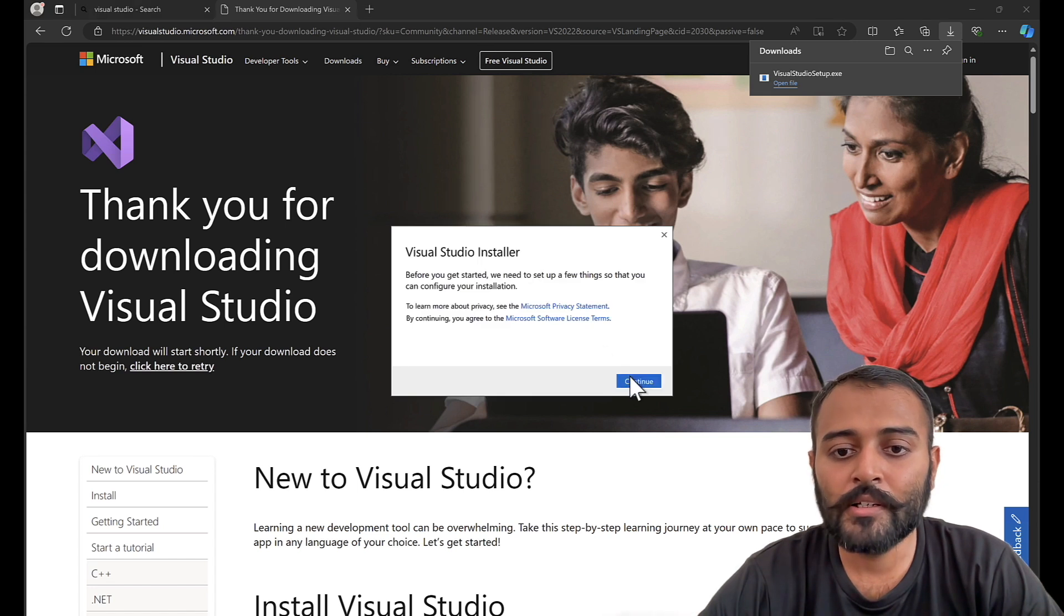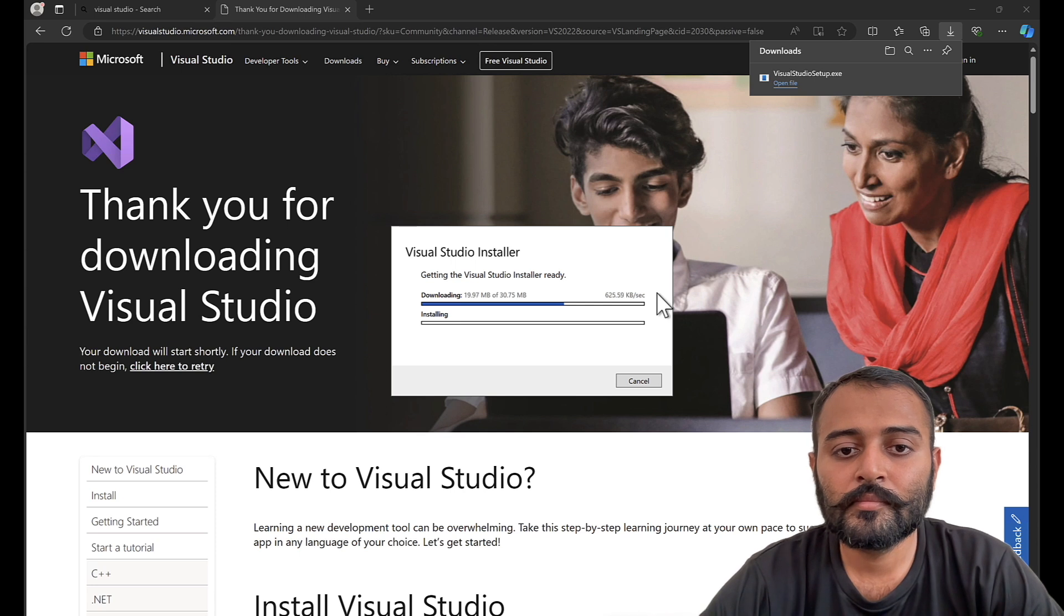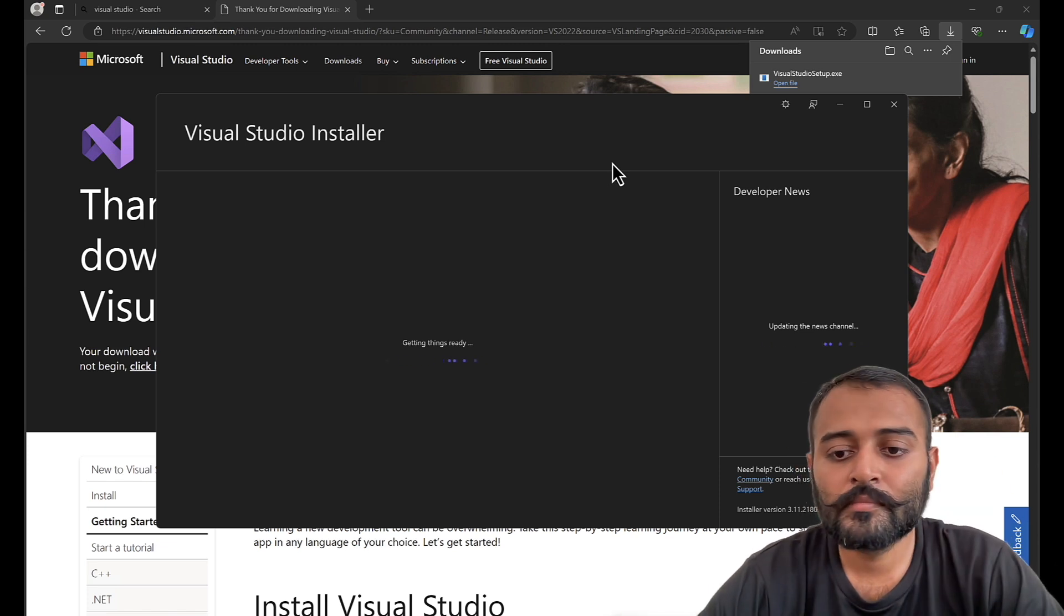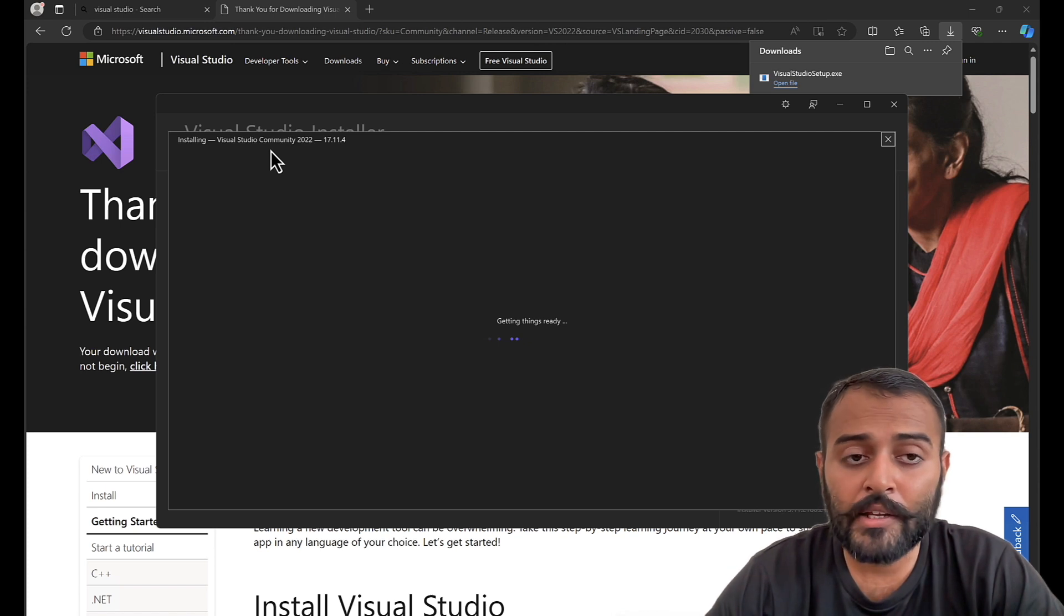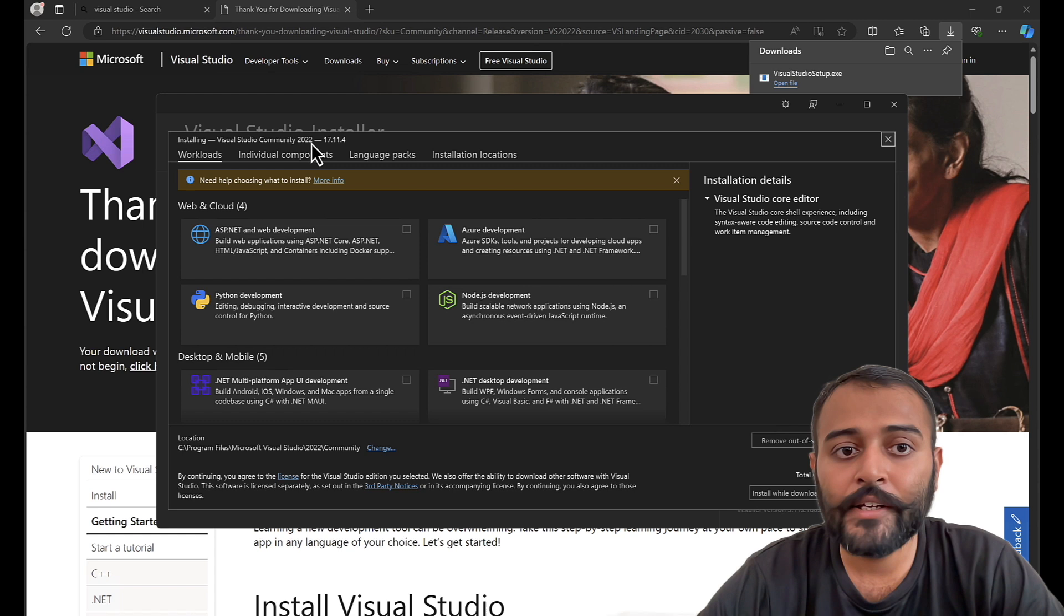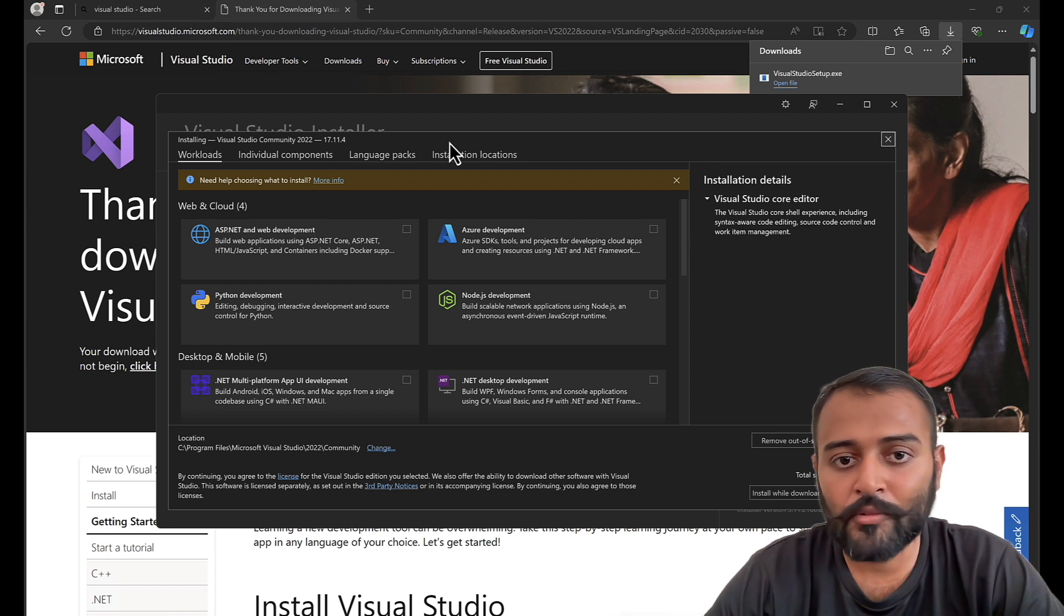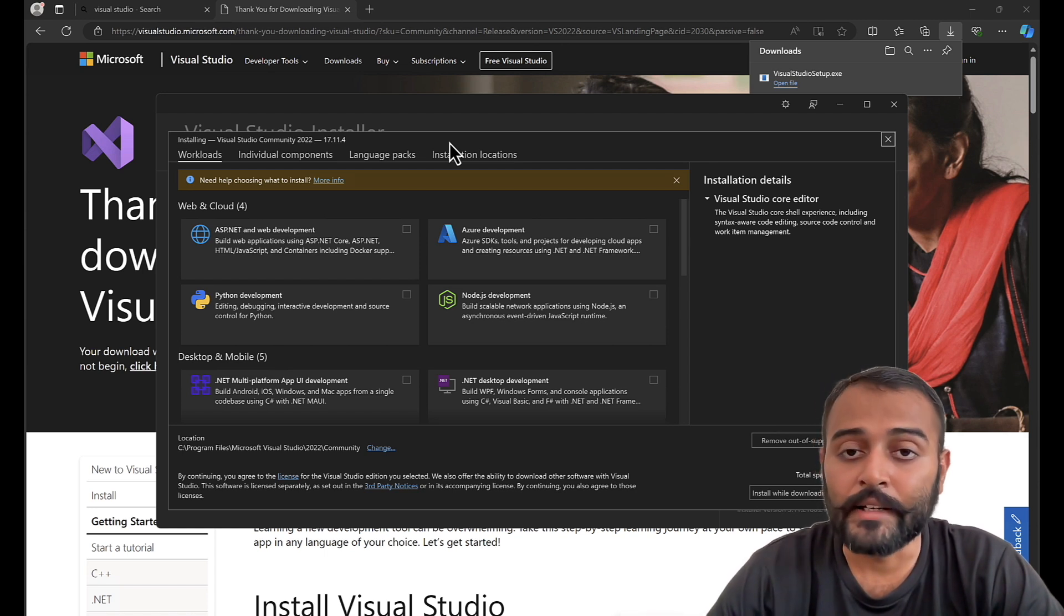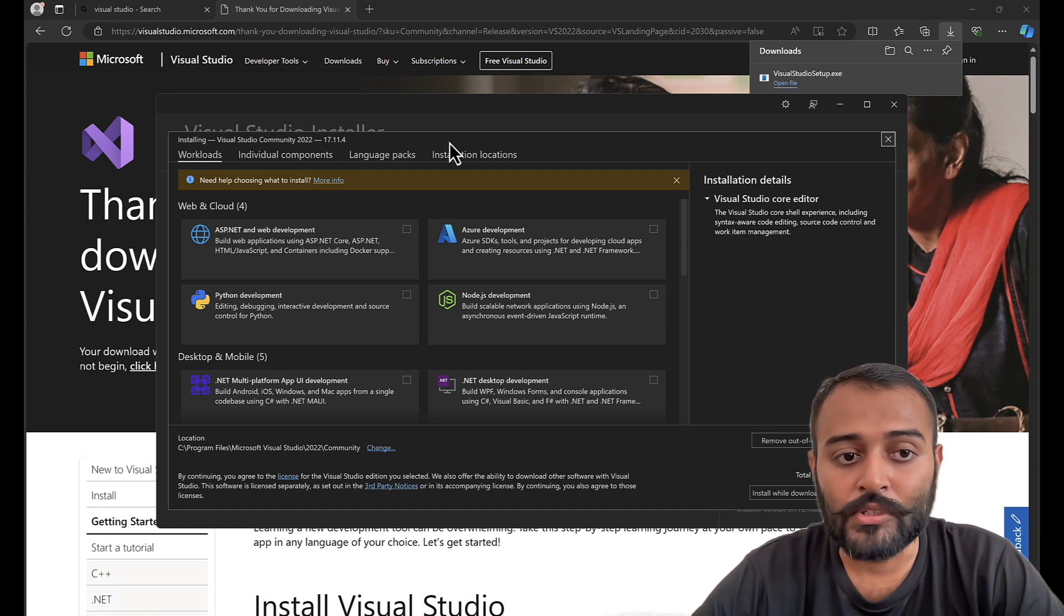This is the installer. Let's download and install this. By default, it has taken Visual Studio Community Edition and the latest version is 2022. You can also install 2019 version but I would recommend you to go with 2022. That's the latest version and also it has latest features.